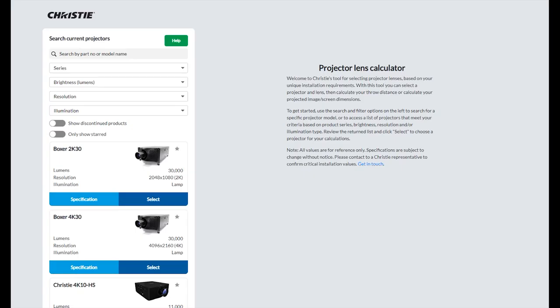Welcome to the Christie Projector Lens Calculator. In this tutorial we'll talk about ultra short throw lenses.